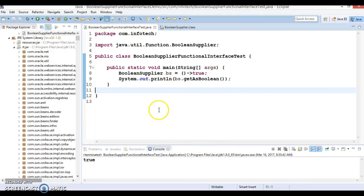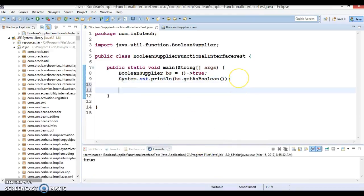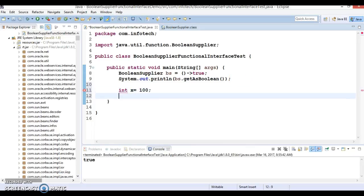It's returning true. Now I'm going to declare int x equal to 100 and int y equal to 70.